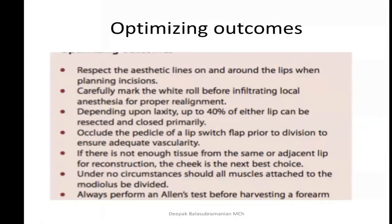Key factors to optimize results in lip reconstruction: respect the aesthetic lines on and around the lips; mark the white roll because proper alignment is most important for lip reconstruction or primary suturing; depending on laxity, close primarily or borrow tissue; when doing a lip switch procedure, always try to occlude the pedicle to ensure vascularity; when there is not enough tissue from the same or adjacent lip, the next best choice is from the cheek; don't divide muscles attached to the modiolus; if doing a radial forearm flap, perform Allen's test before harvesting.